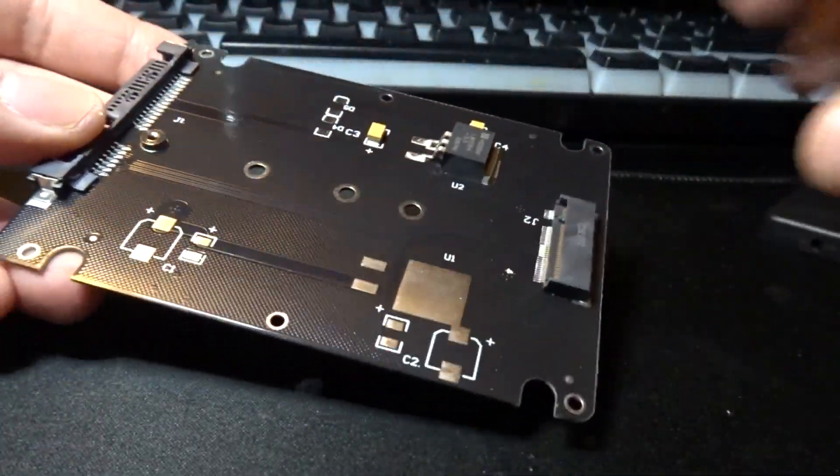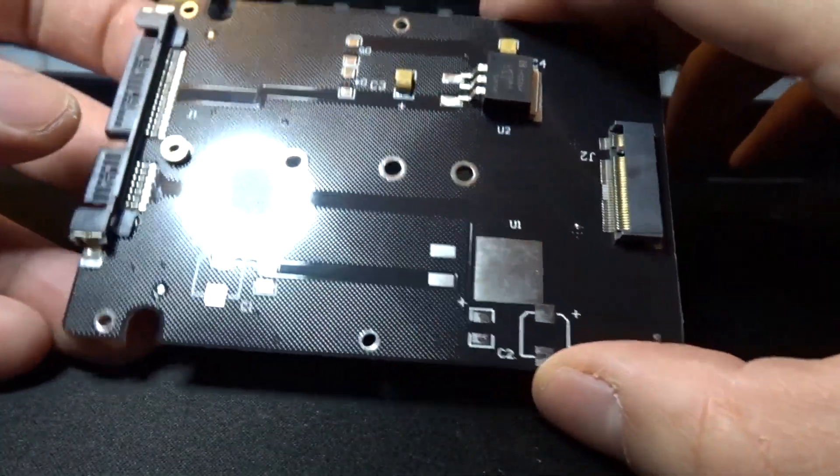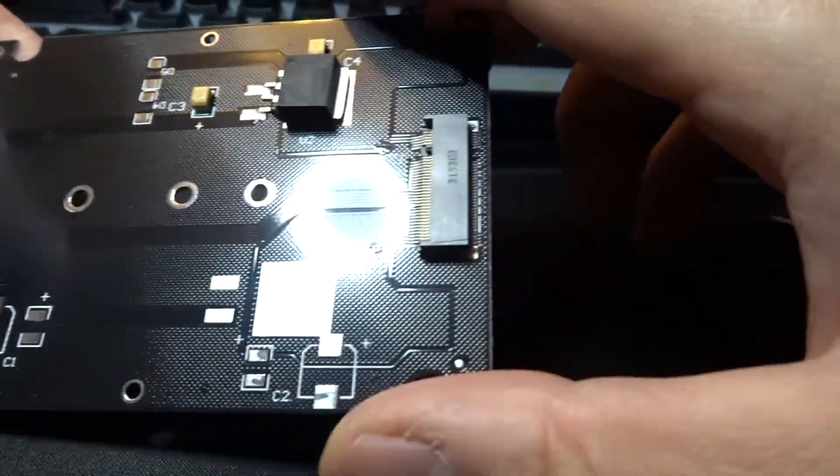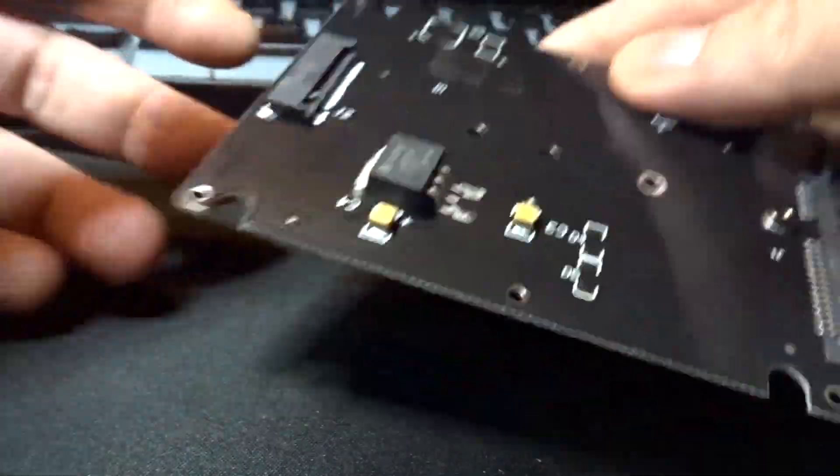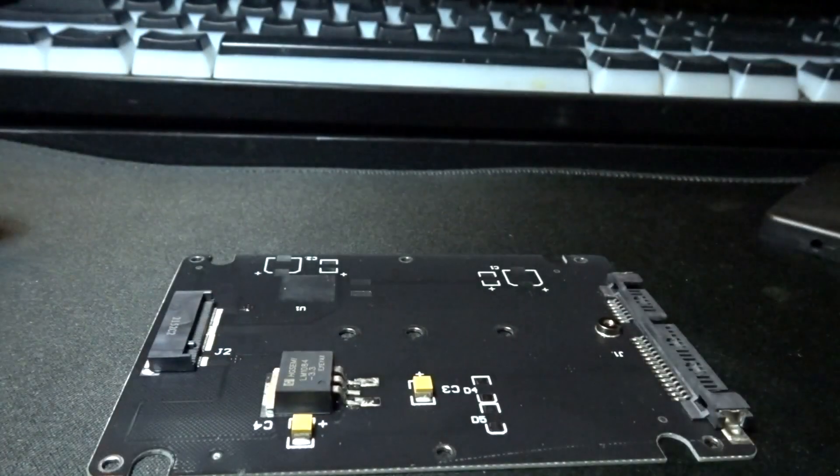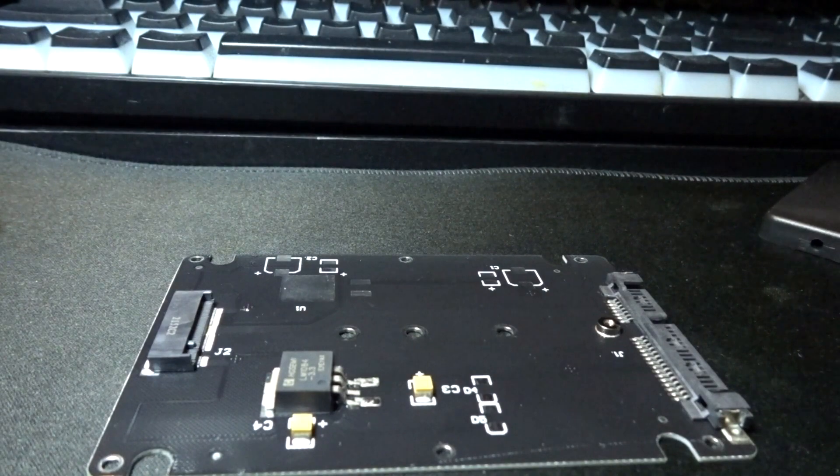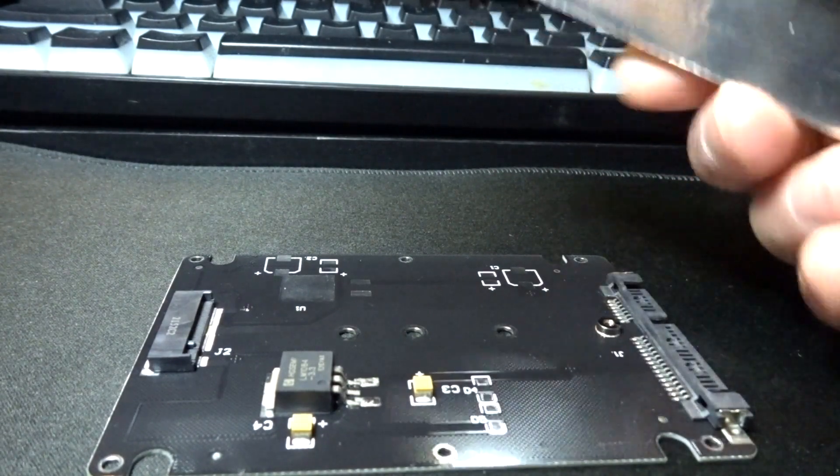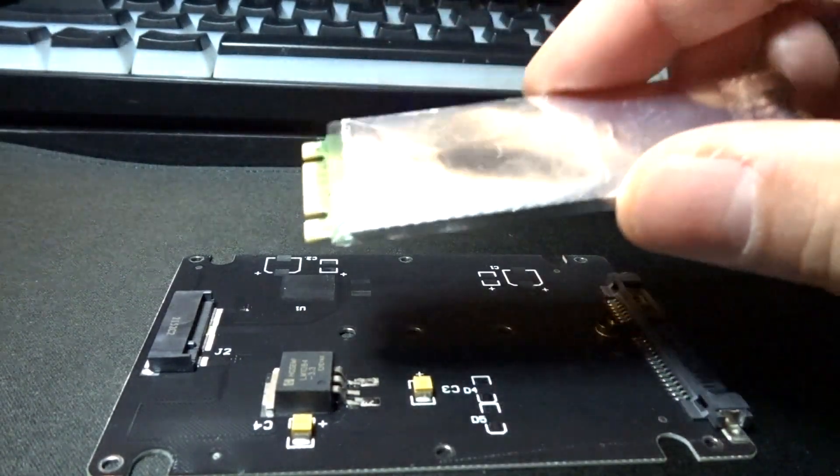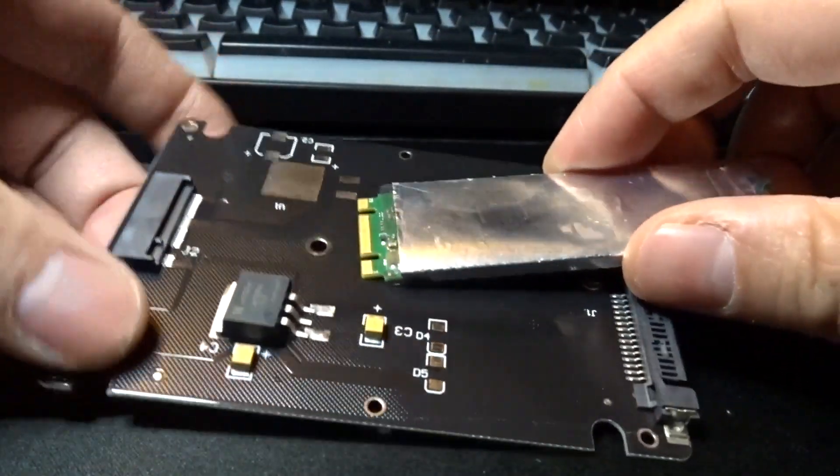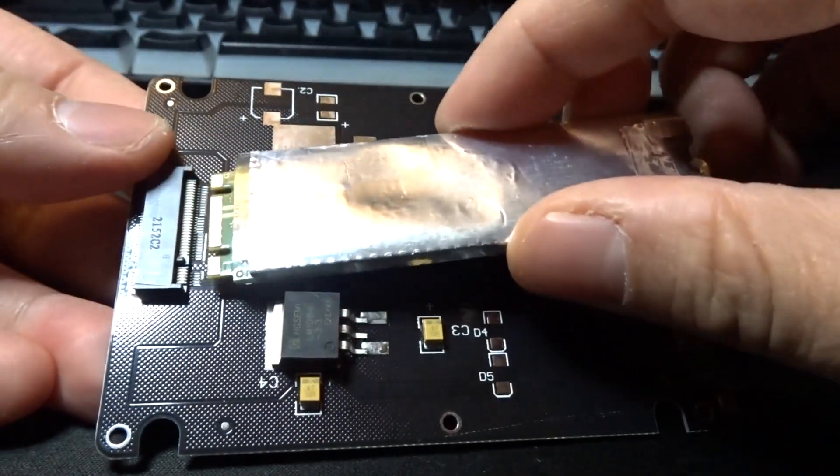The adapter comes out, and you can put an M.2 drive right in here, and it fits.